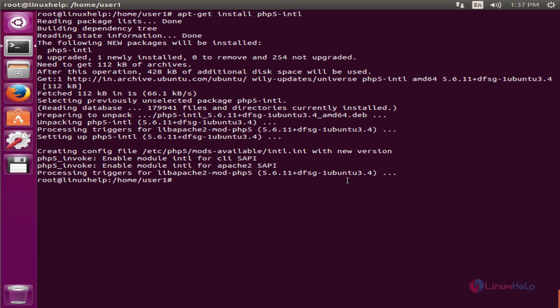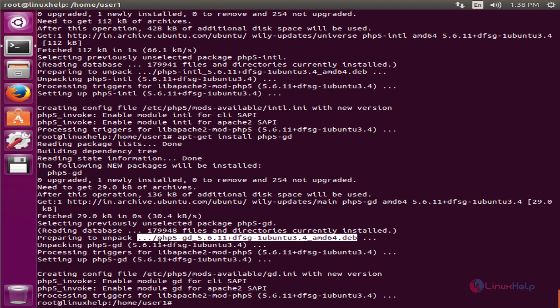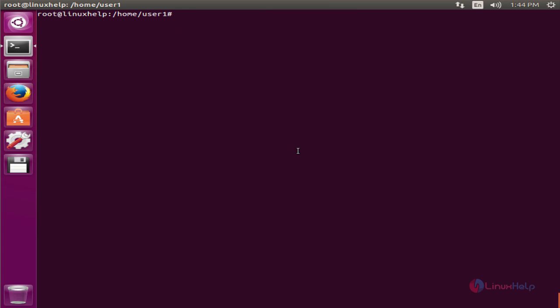Next you install the php5-gd module. apt-get install php5-gd, the package is installed. The textlive and php5-xcache modules are optional. You can skip this and now restart the Apache web server to take effect. service apache2 restart.